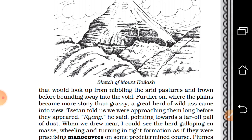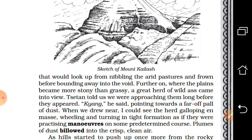Further on, where the plains became more stony than grassy, a great herd of wild ass — like donkeys — came into view. Satan told them they were approaching long before they appeared. He said they are called 'Kang' in the Tibetan language, pointing towards a far-off cloud of dust. When they drew near, the herd was seen galloping en masse — all together — wheeling and turning in tight formation.